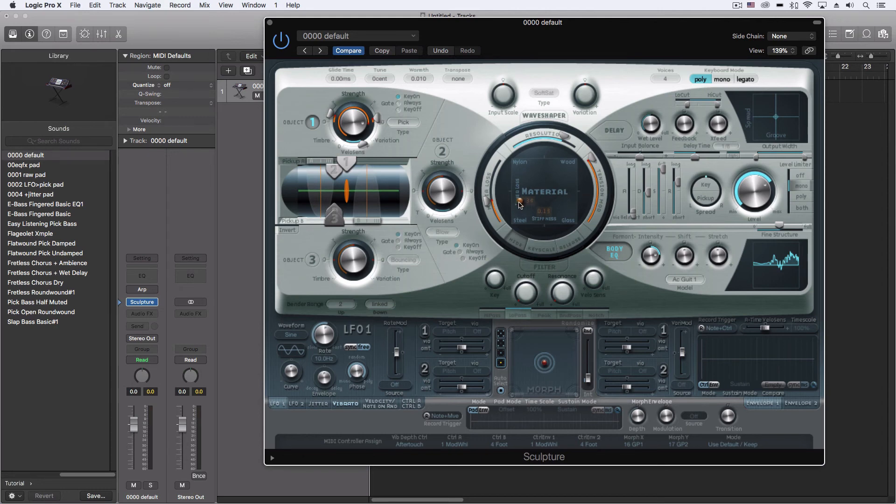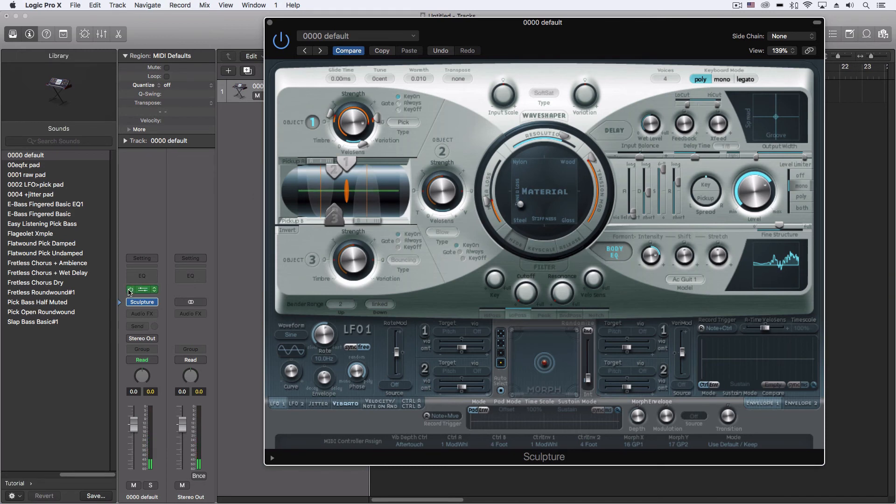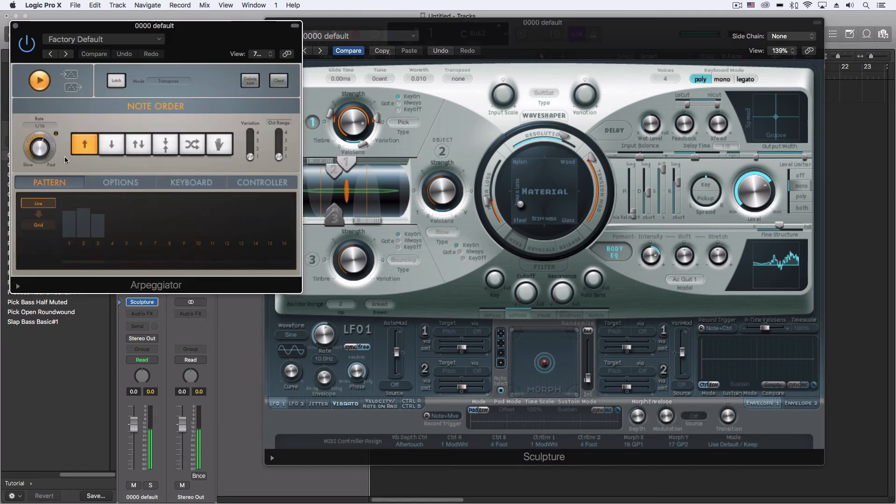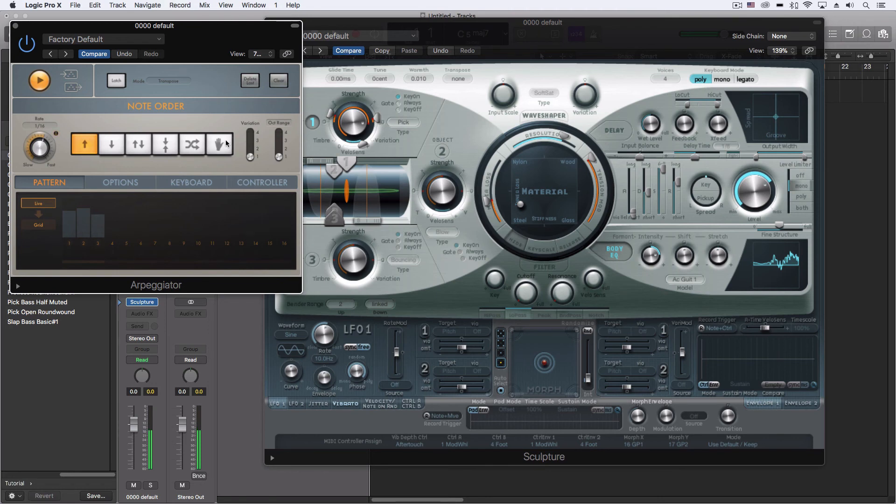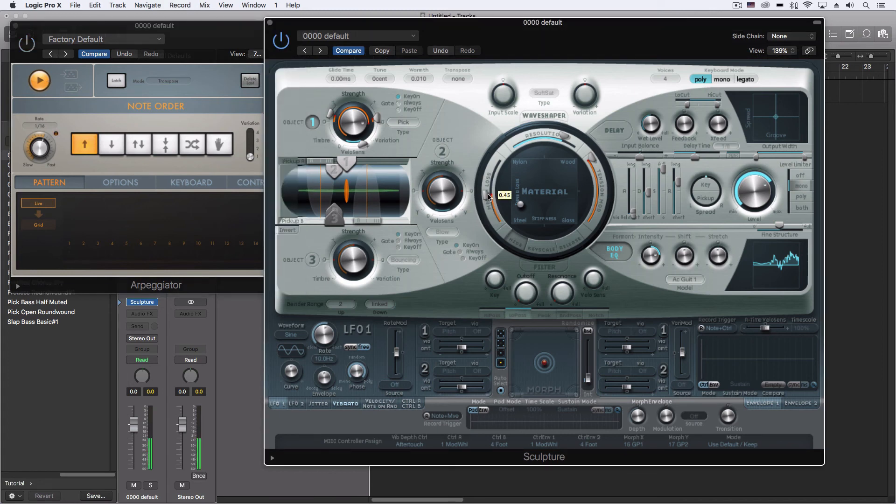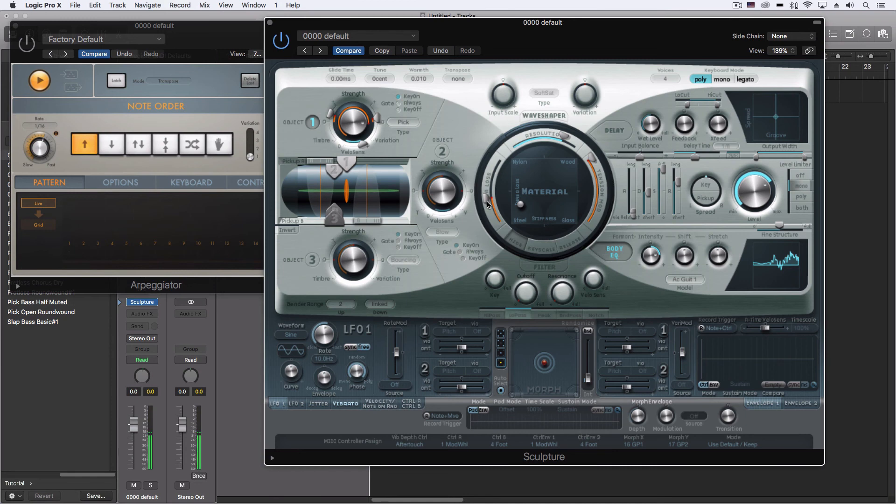Throw on a little arpeggiator here. Let's turn down the media loss for a minute. Okay, this could be a really useful sound in the background, arpeggiated or not.